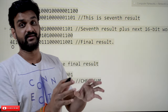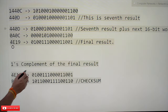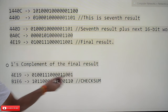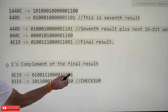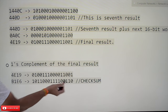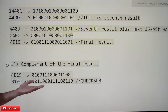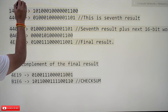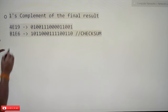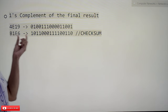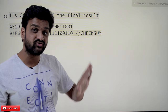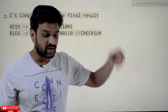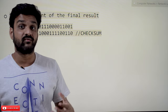Now we have to do the one's complement of the final result '4E19'. One's complement means every '1' bit is flipped to '0' and every '0' bit is flipped to '1'. After doing the one's complement of '4E19', the result is 'B1E6'. This is the checksum value, and this is the value that must be placed in the checksum field of the IPv4 header.